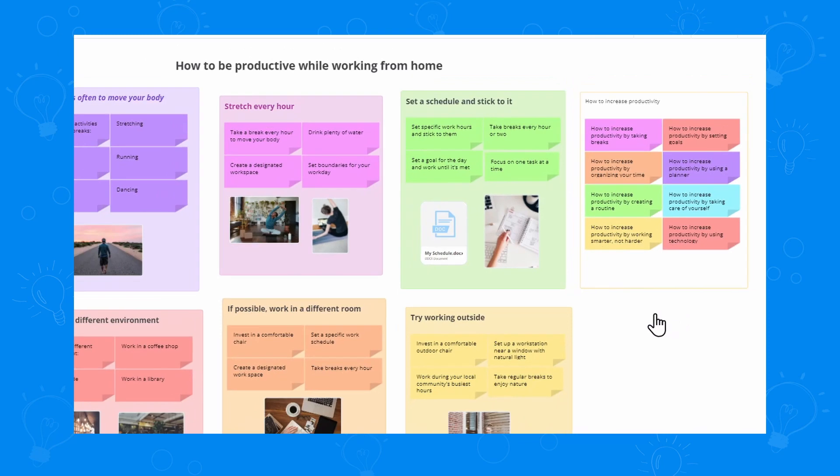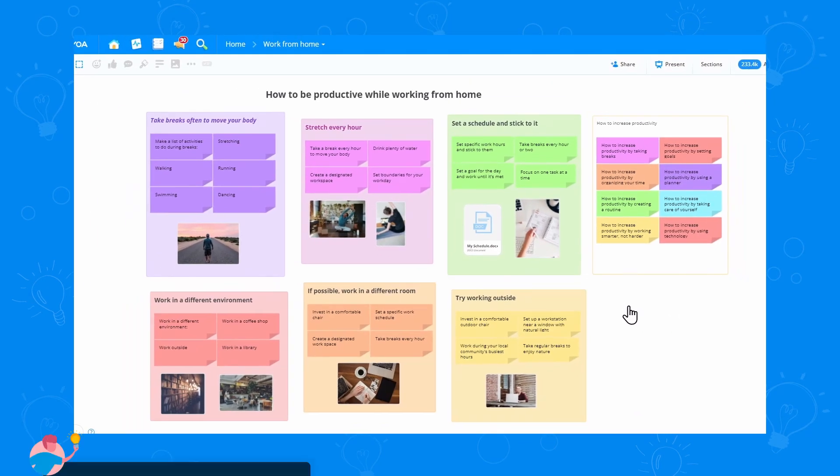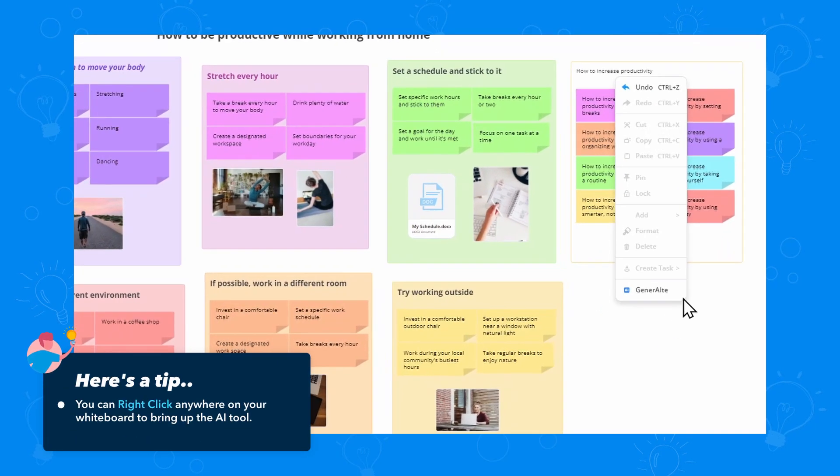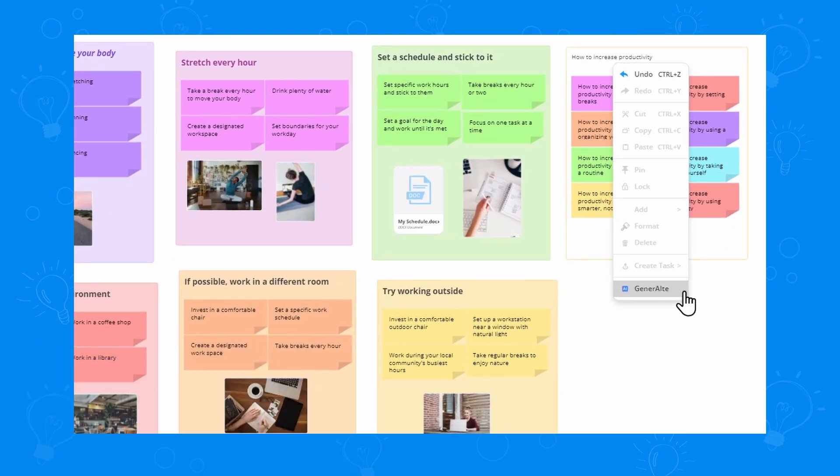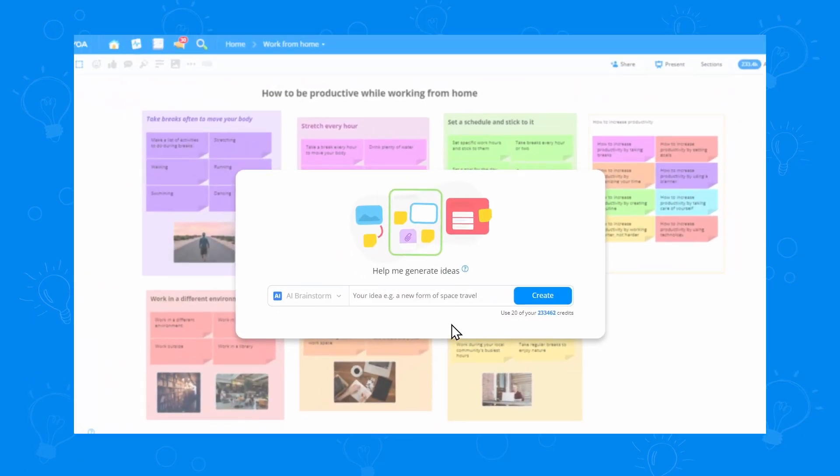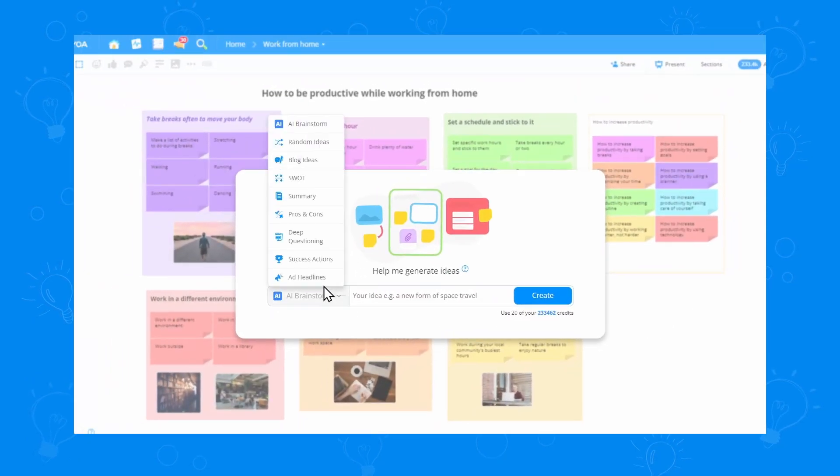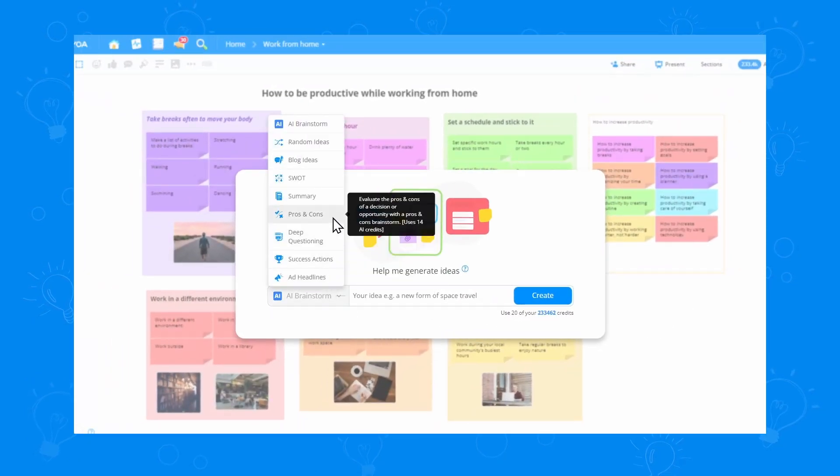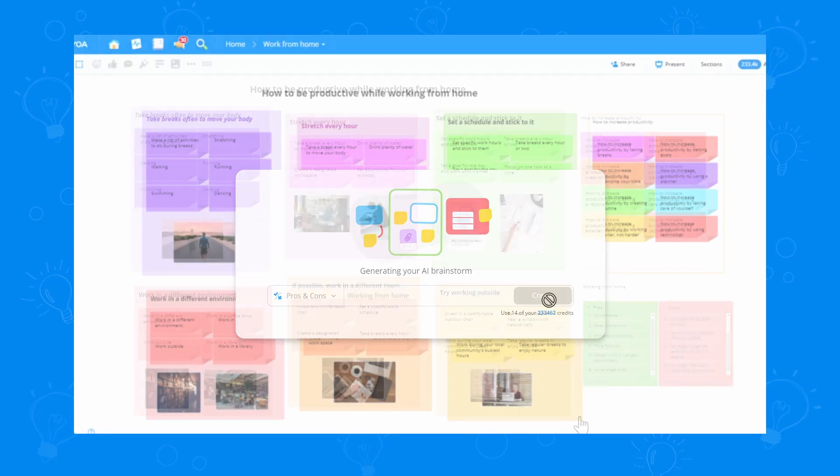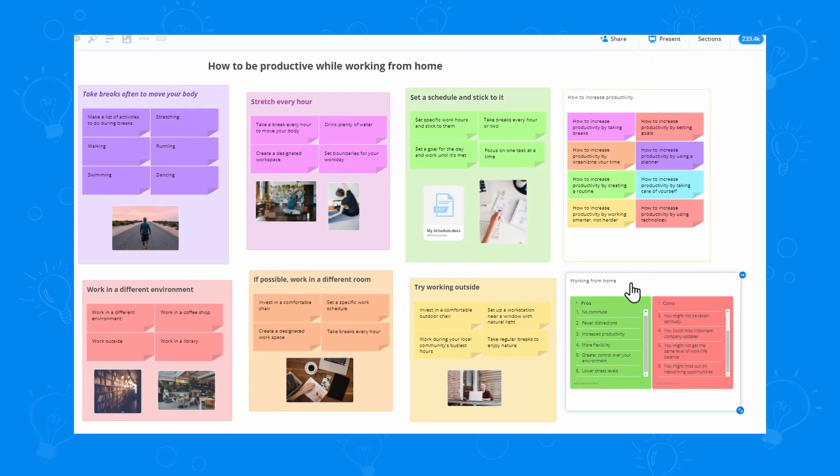I can also right click anywhere on the board to use the AI. This time, I want to see some pros and cons for working from home. I'll choose the action from the list, type my idea in, click create, and here's my new section.